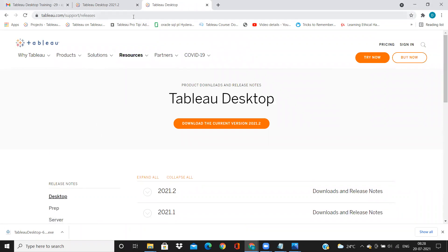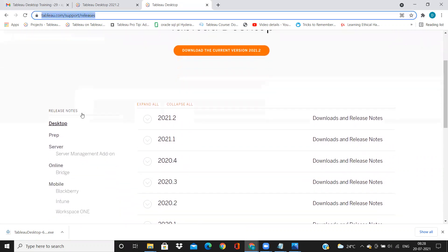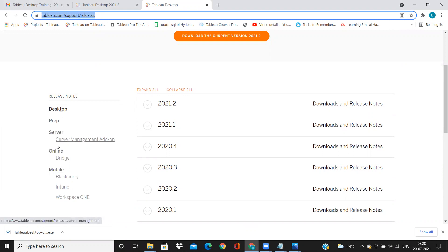If you see the first link, I have clicked on Tableau support slash releases, which is the link that you need to remember. And if I scroll down here on the left side, you will see all the products of Tableau like Desktop, Prep, Servers, Online, Bridge, etc. And here you have all the versions listed under Desktop. So these are the list of versions released by Tableau.